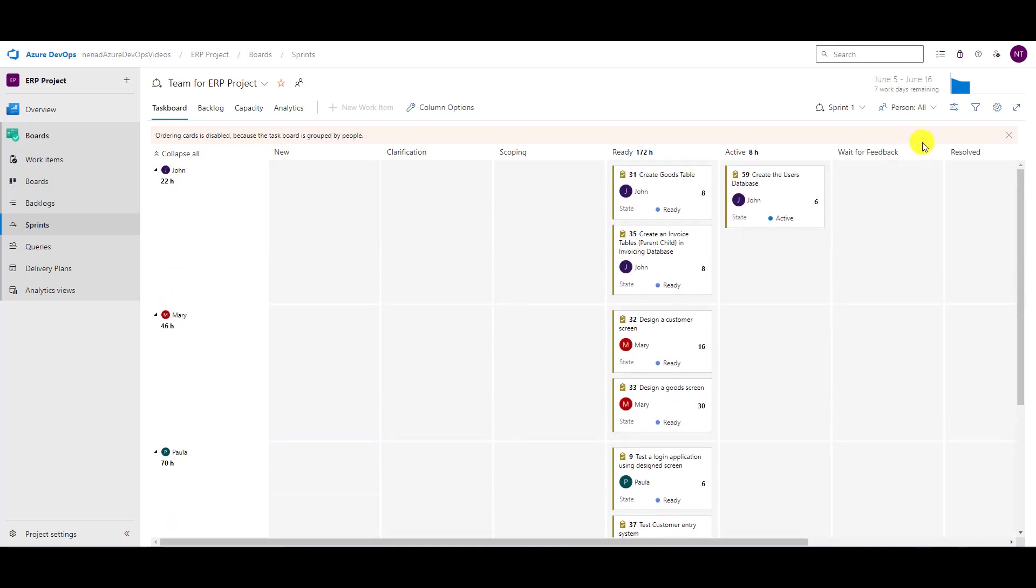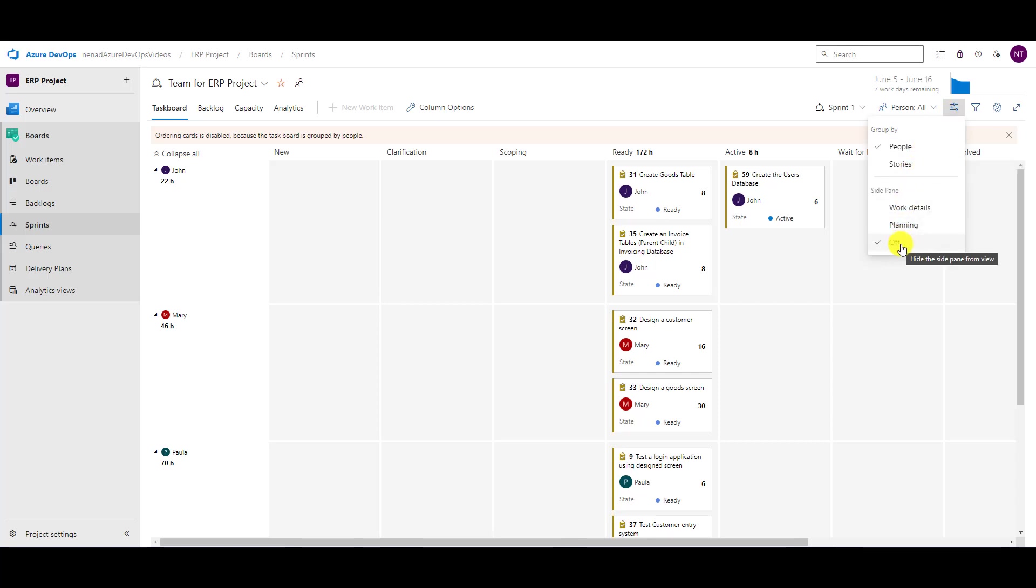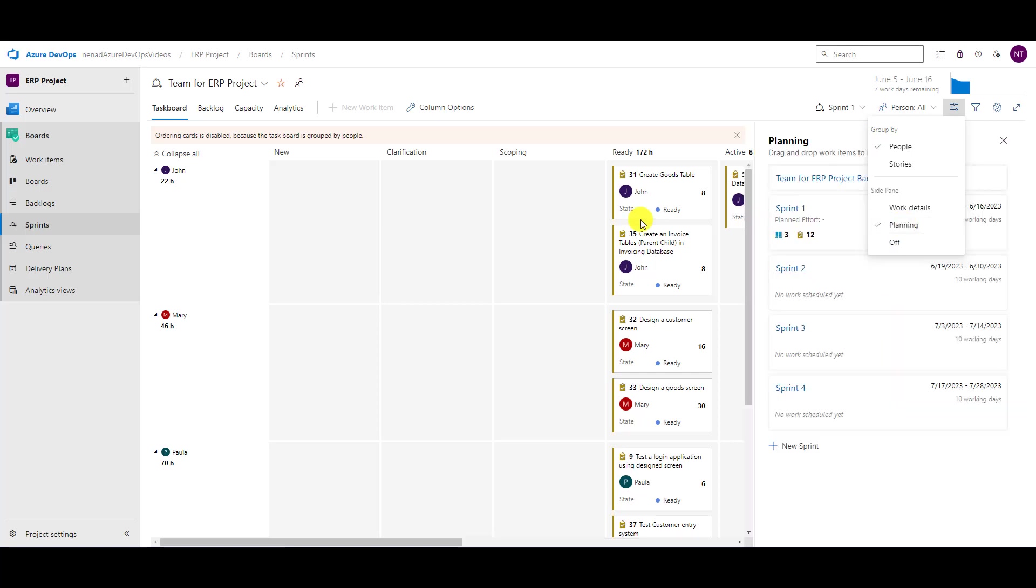No matter if you choose people or stories, you can have side panel and that side panel can be turned off. You can have planning.